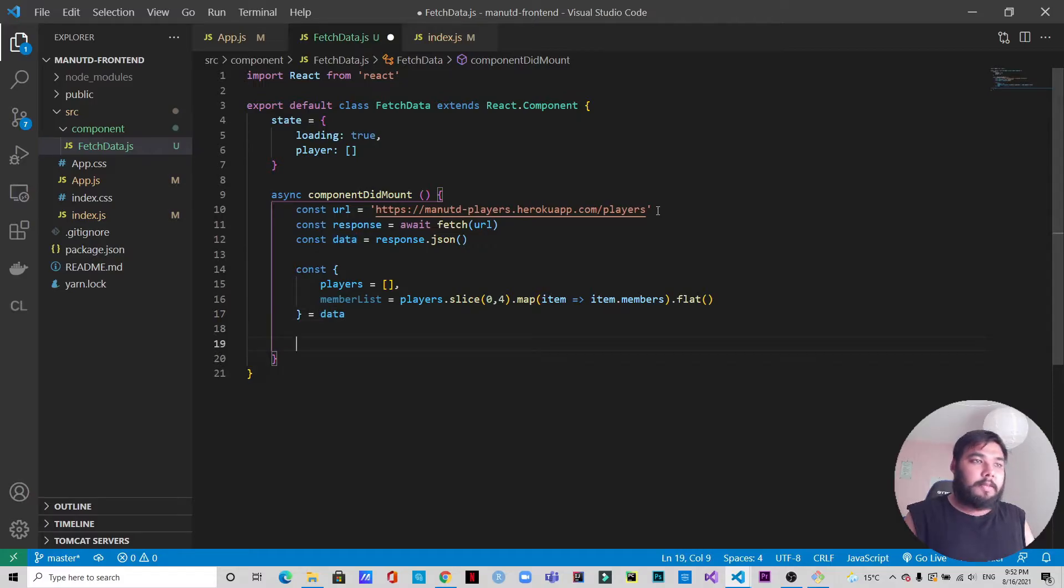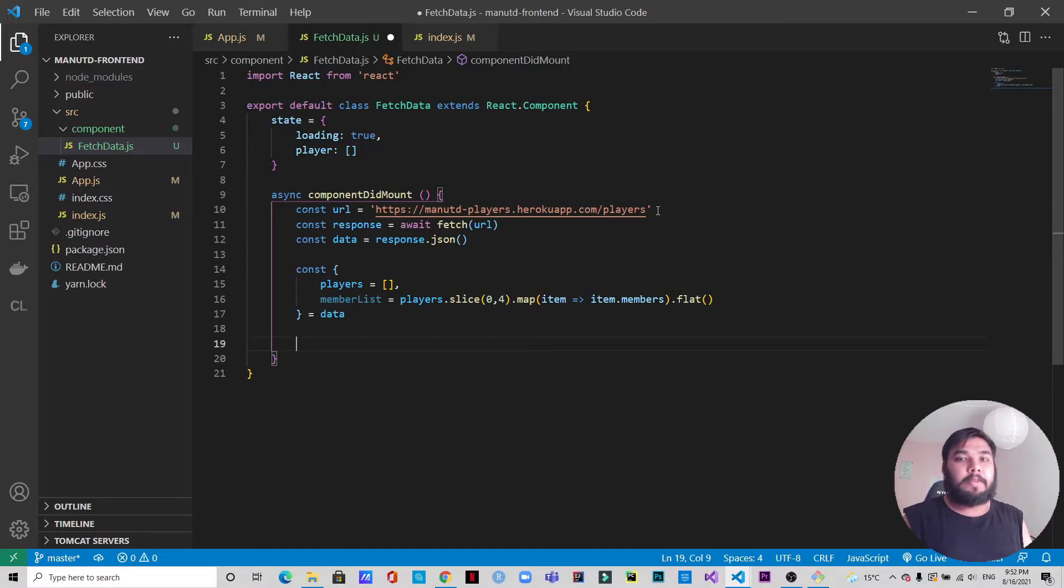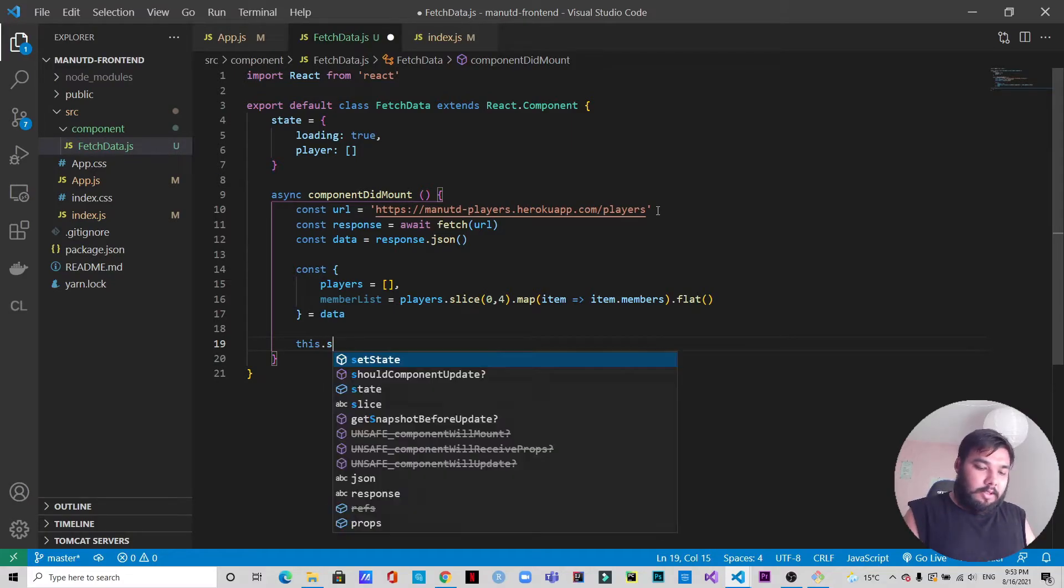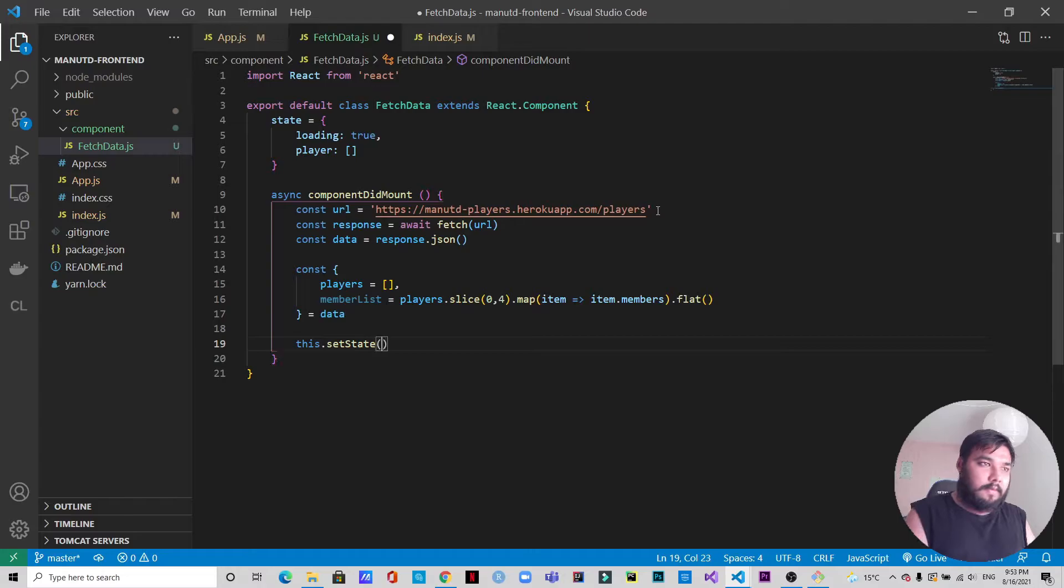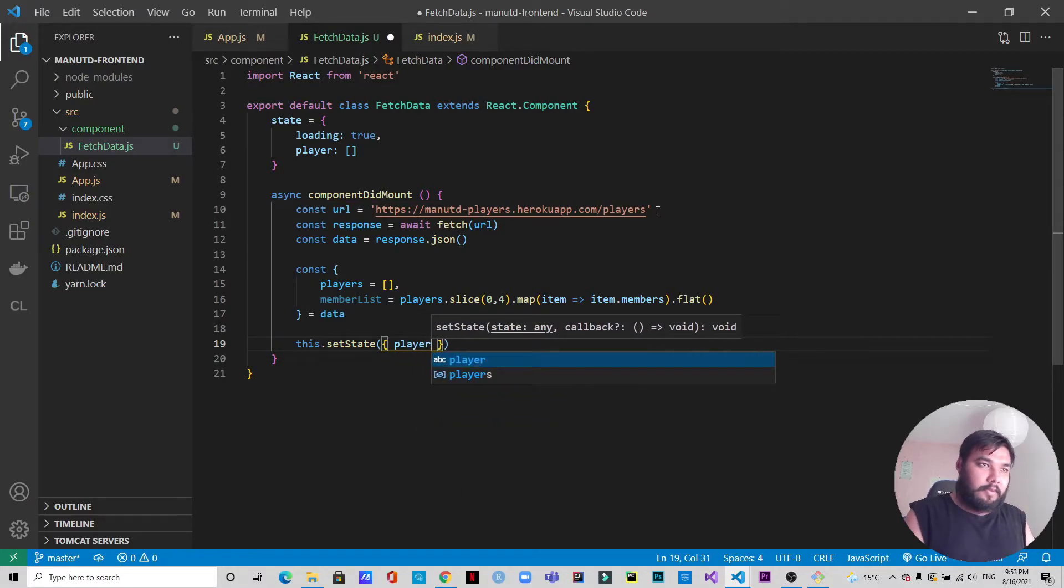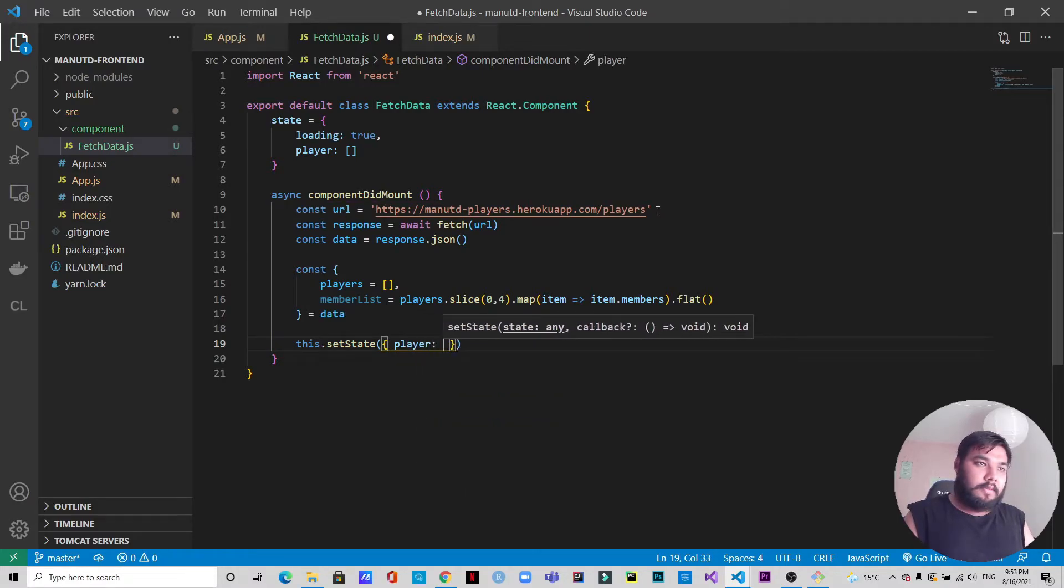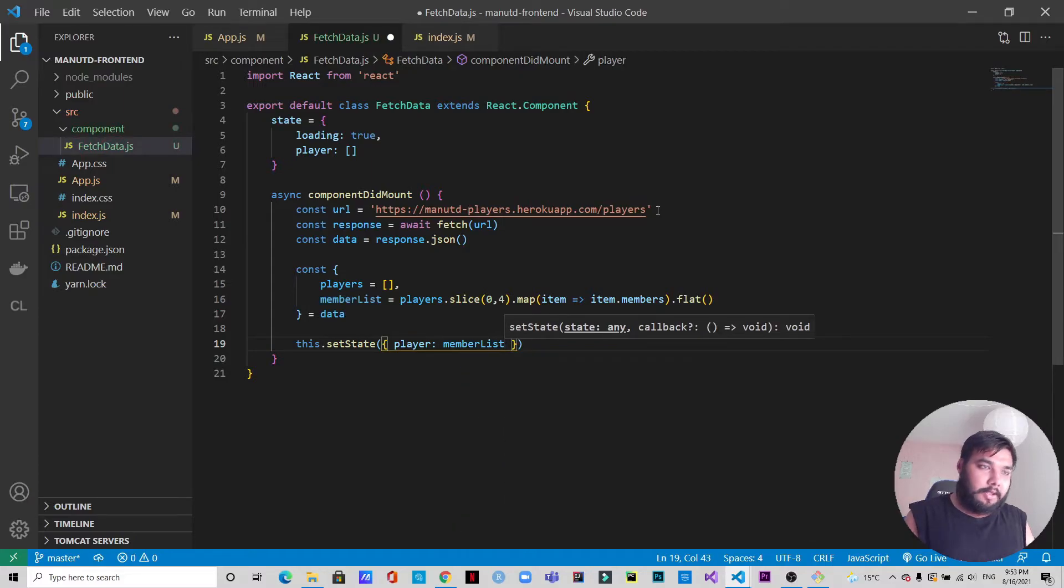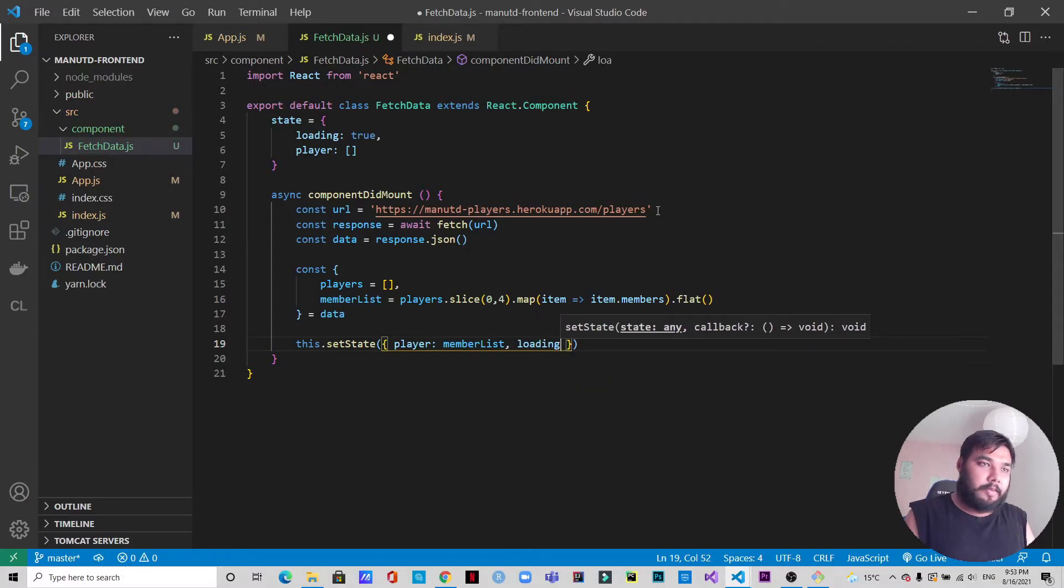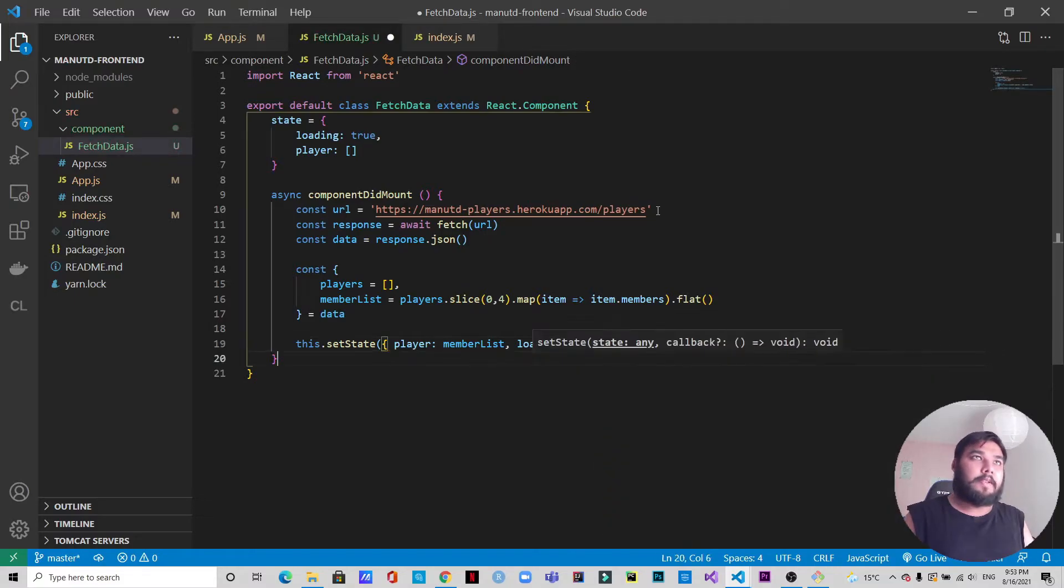This is the memberList that we are creating. That means we have data separated, but in the memberList we will have a list of all the player details. We will pass this memberList to the state. For this we will do this.setState player equals memberList, and once this is loaded we will make the loading false.